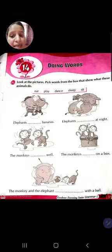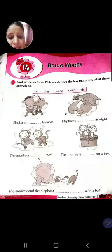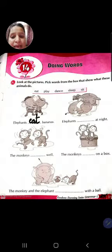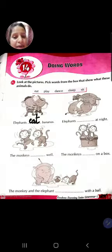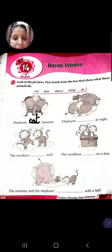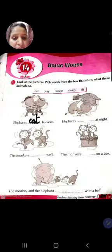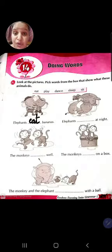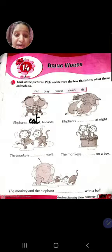So elephant dash bananas. Elephant kya karre hai? As you can see in the picture - eat. E-A-T. Elephants eat bananas. And elephants sleep - matlab sore hai na, as you can see in the picture.